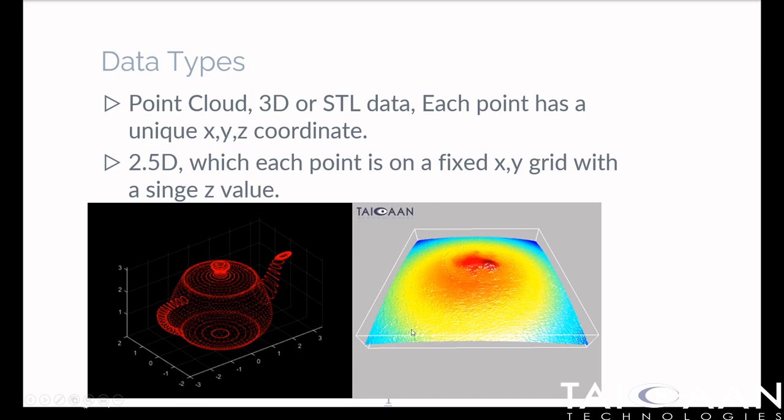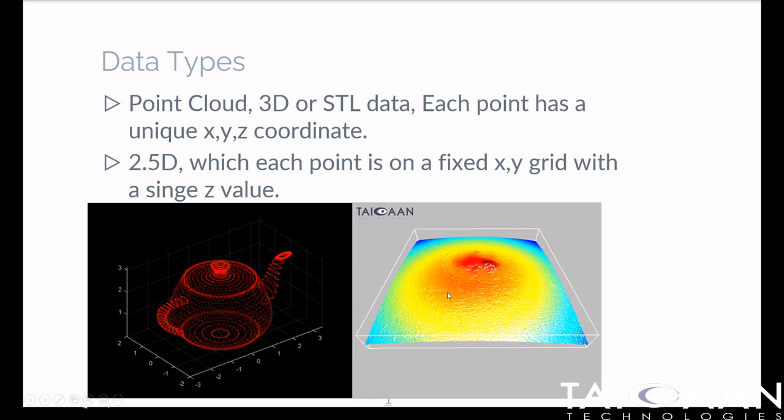The standard format for metrology software is 2.5D, where each point is fixed on an X-Y grid. There's a single value for Z, and that leads to the representation of the surface.